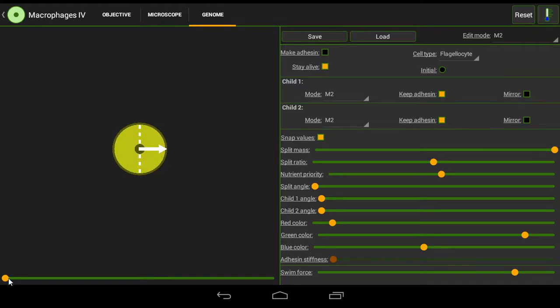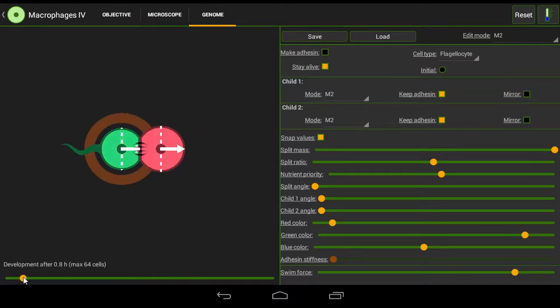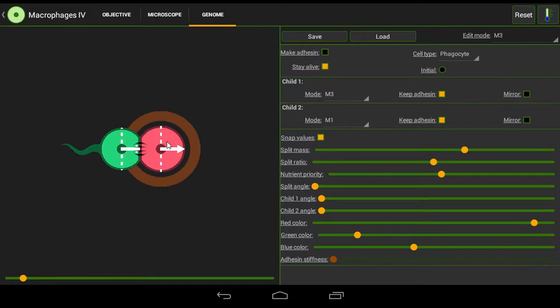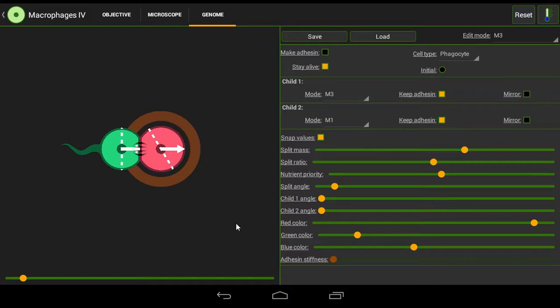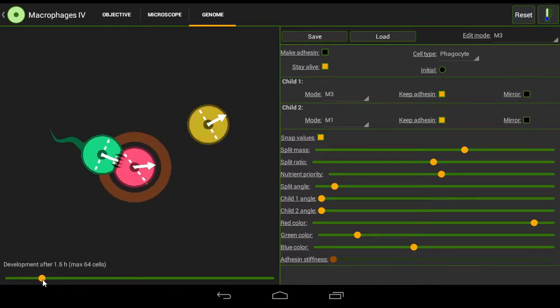Now to make this more efficient we're going to go to mode 3 and change the split angle to 30 degrees and drag across a little bit. We want this to stay the same angle no matter how many times it reproduces.